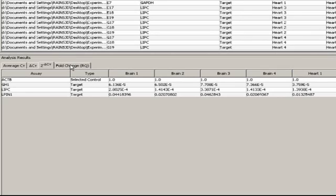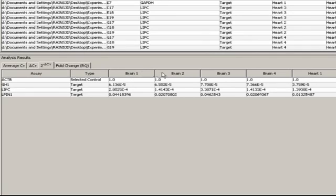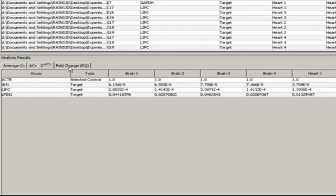DataAssist performs these last two steps in reverse. But no matter, the final values come out the same. Now you can see that our data are still broken down into individual biological replicates under the 2 to the delta-CT column. That all changes in the next column, fold change, otherwise known as relative quantity. And before we look there, let's see how the calculation works.